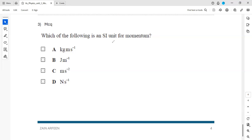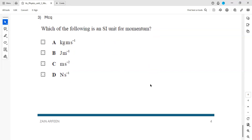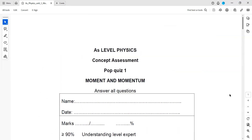Which of the following is an SI unit of momentum? The unit of momentum is the product of mass and velocity — mass is kilograms and velocity is meters per second, so the unit is kilogram meter per second. This was the pop quiz related to moment and momentum.